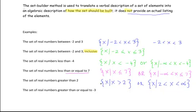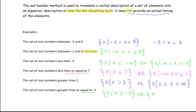And now for our last example: the set of real numbers that are greater than or equal to negative 3. We write x such that x is greater than or equal to negative 3. If we want to visualize what this means, we write the complete form: x such that negative 3 is less than or equal to x, which in turn is less than infinity.